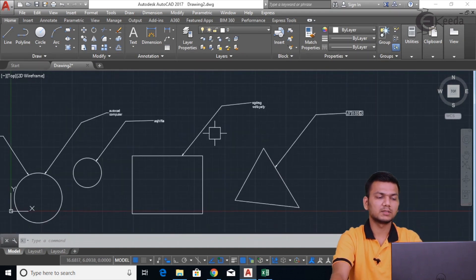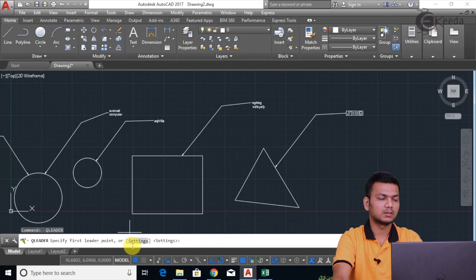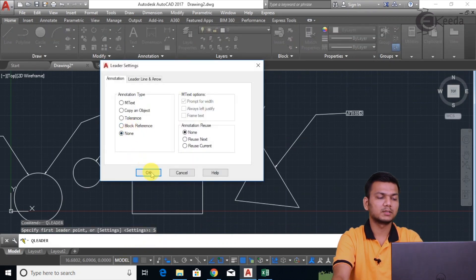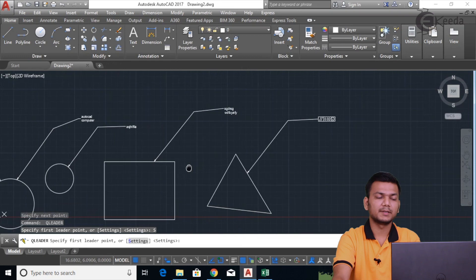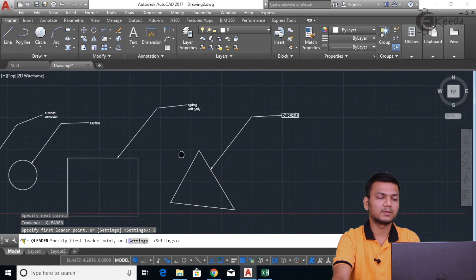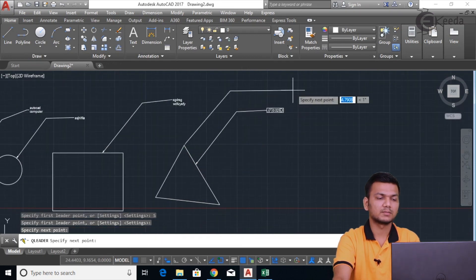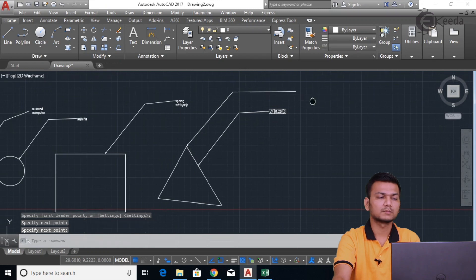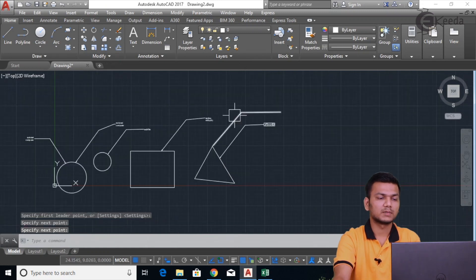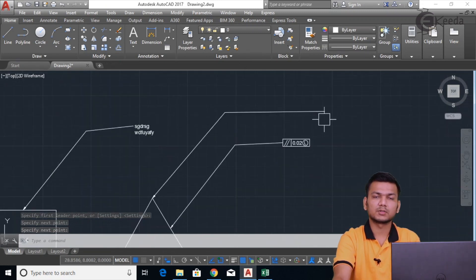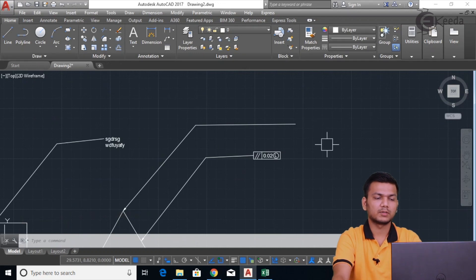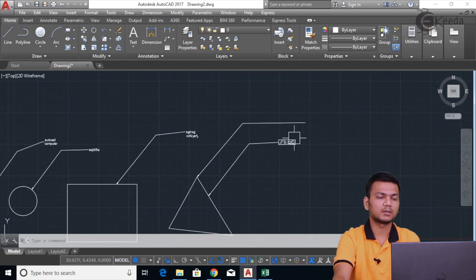Now we will see the last setting — that is 'None'. Here basically we can simply enter the leader without any text. You can just simply enter the leader, and if you want to add some text you can use the mtext command and enter the text whichever you want in your leader.